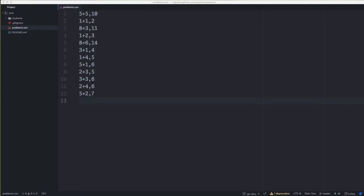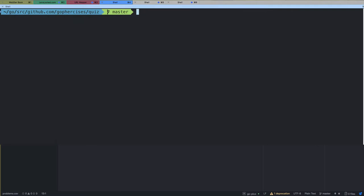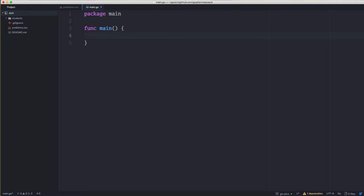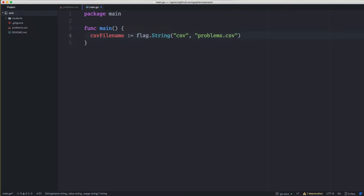Our first exercise involves reading in the problems.csv file, creating questions and answers for a quiz to present to the end user. We'll start by creating a main.go source file with package main and func main. The first thing we want to do is declare the file name using the flag package — we know this is going to be a string. We'll name the flag 'csv', set the default value to 'problems.csv', and for help text we'll say 'a CSV file in the format of question comma answer.'